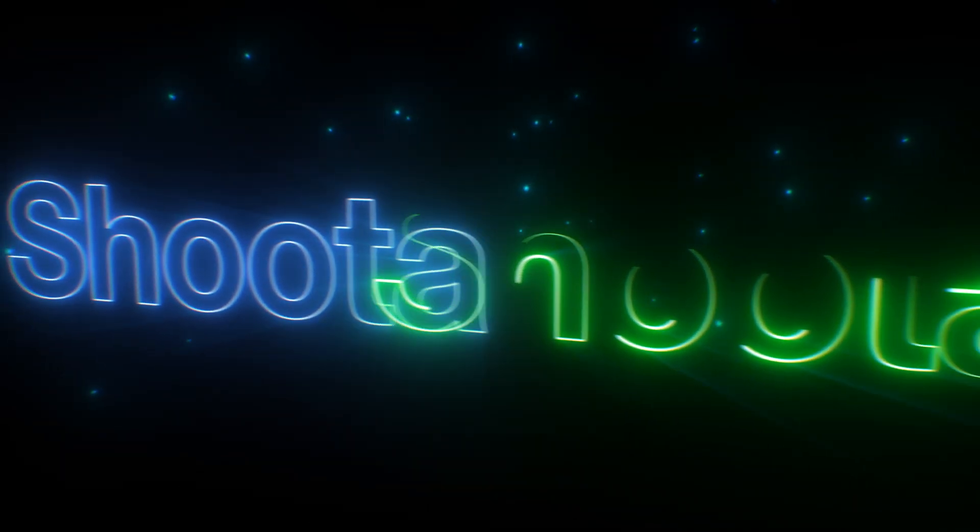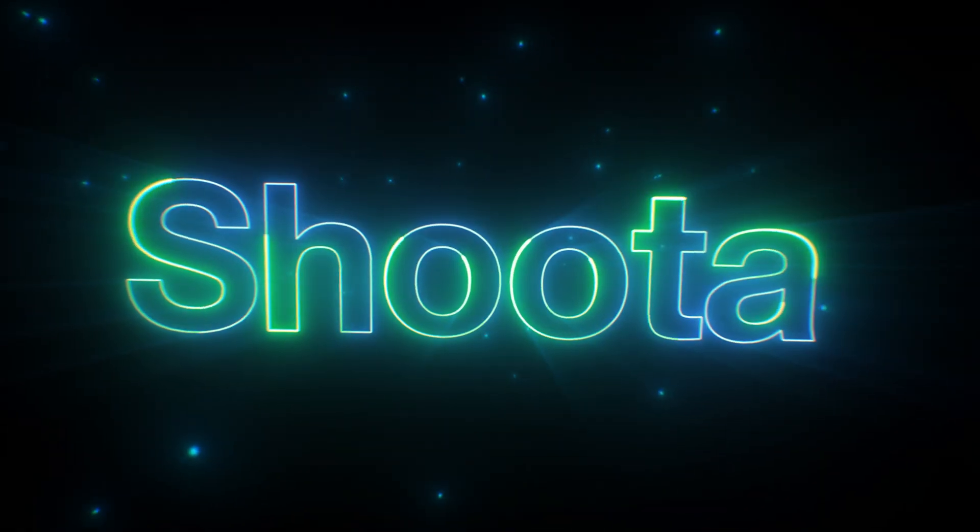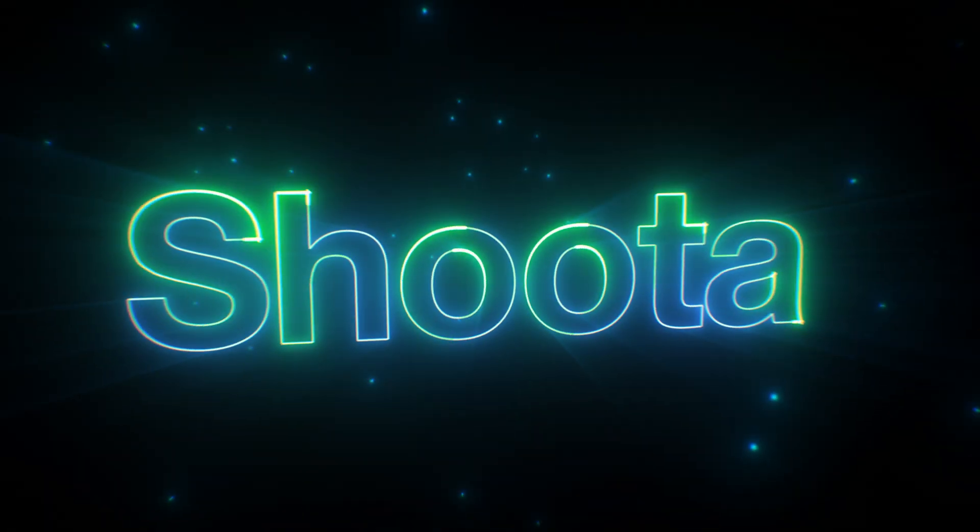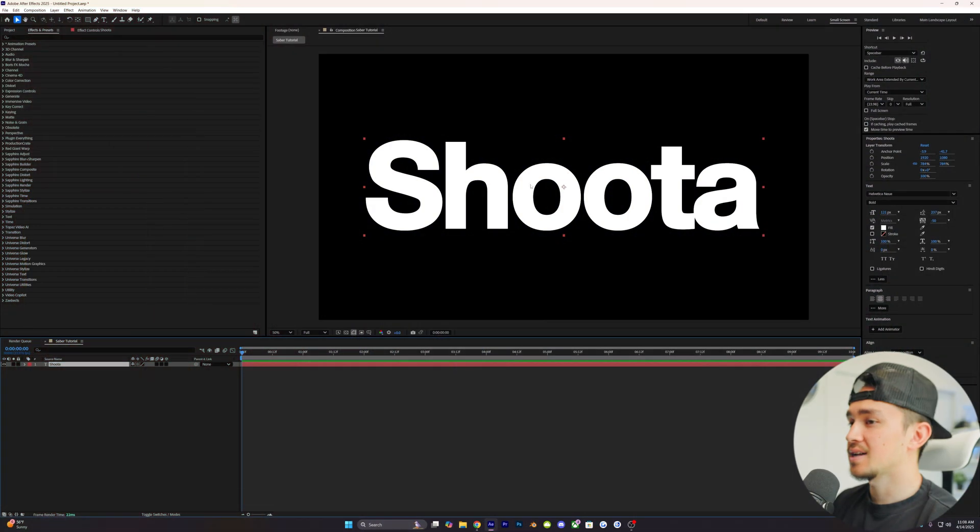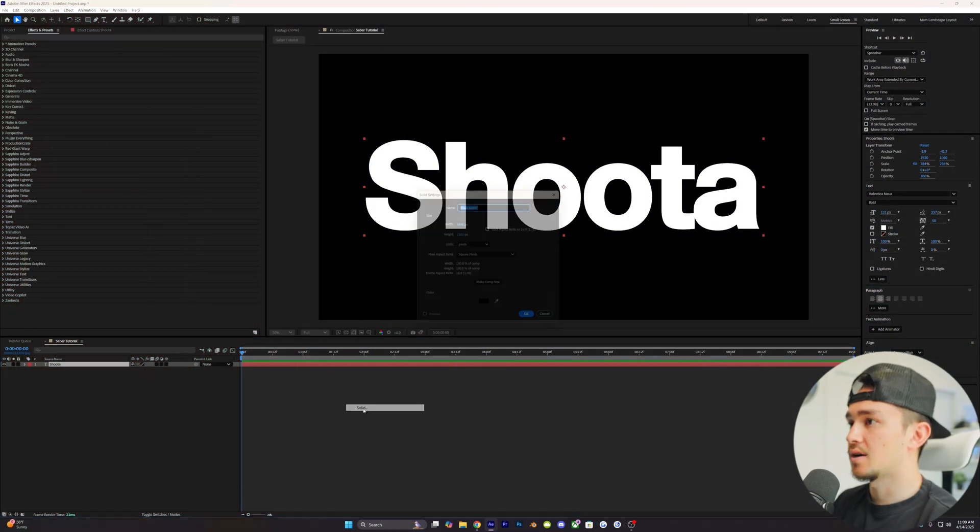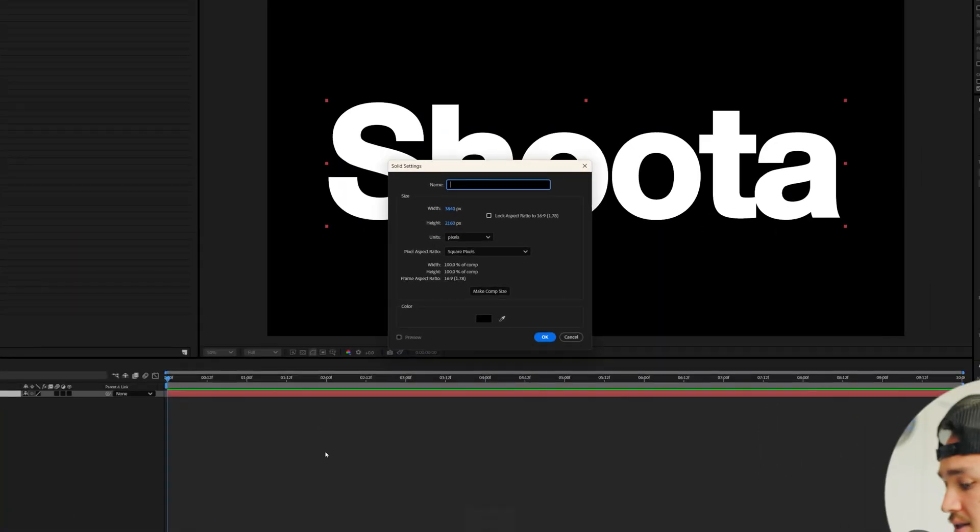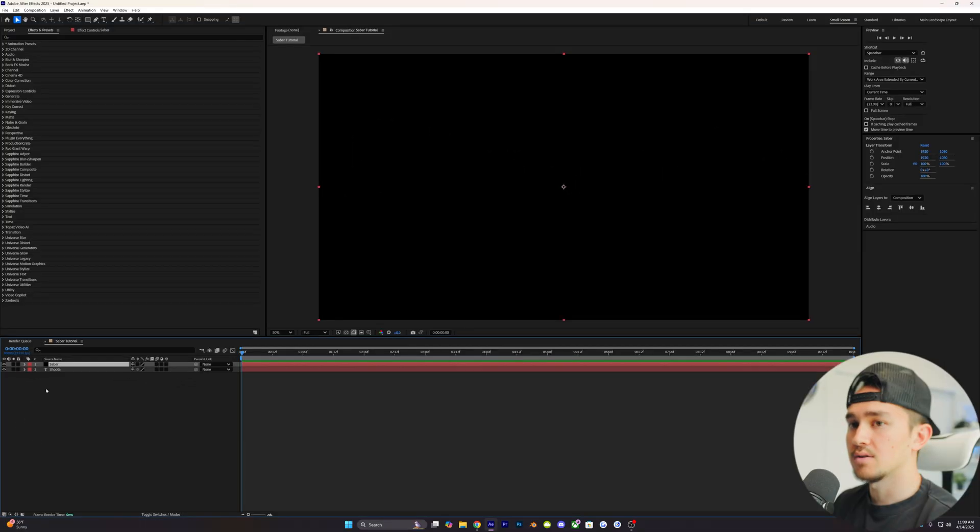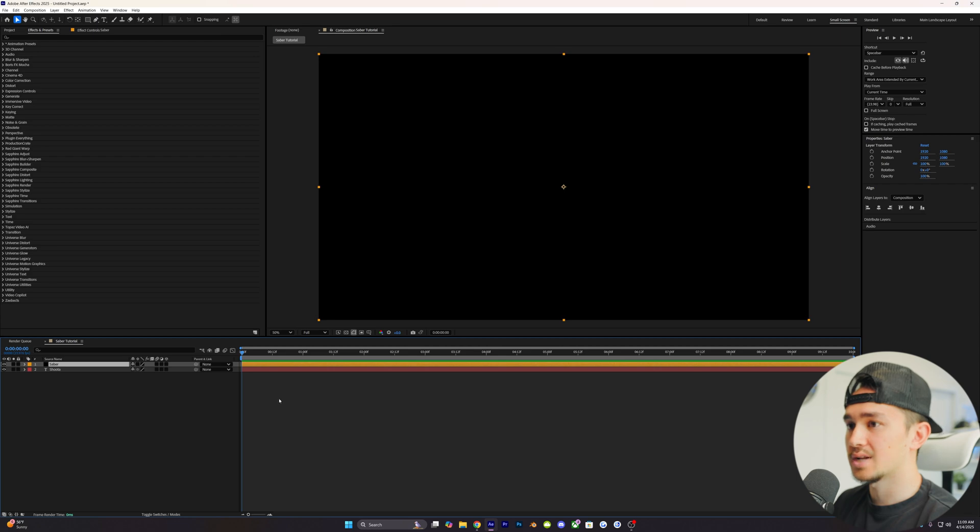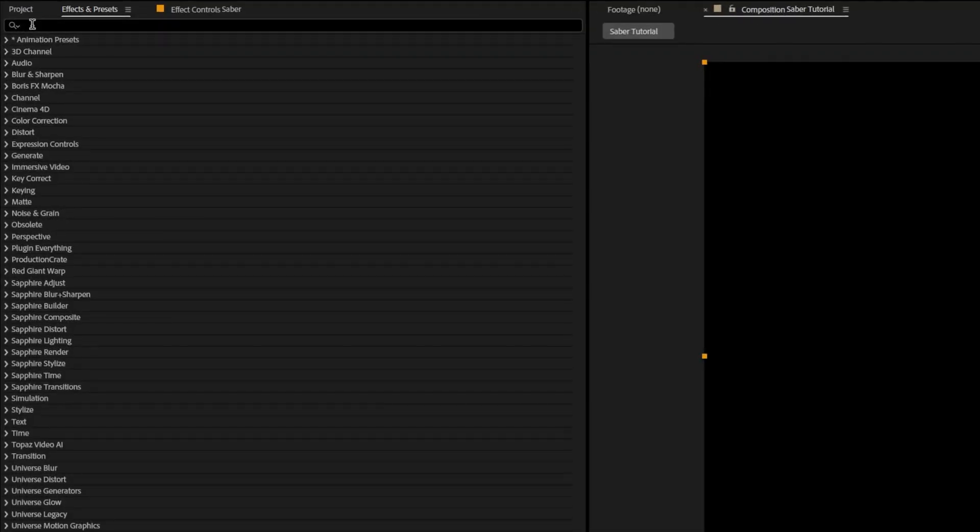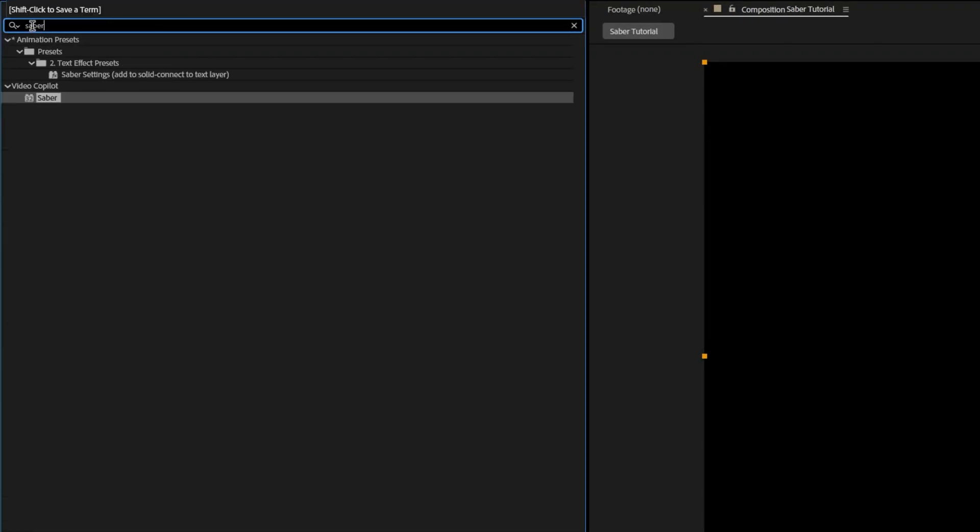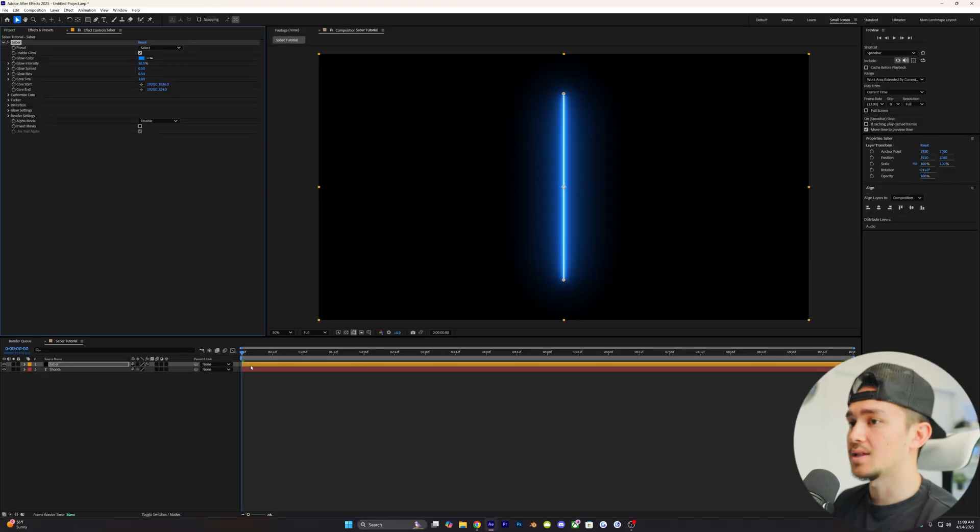First up, we're gonna be cranking up the energy by using two Saber layers to add depth, motion, and extra wow to your text. Add your text into your comp, then right click, click new, and click on solid. Name it Saber and click OK. Real quick, we're gonna change the color layer just so we can stay organized. On that Saber layer, go over to effects and presets, type in Saber, grab that Saber, and put it on your solid layer.